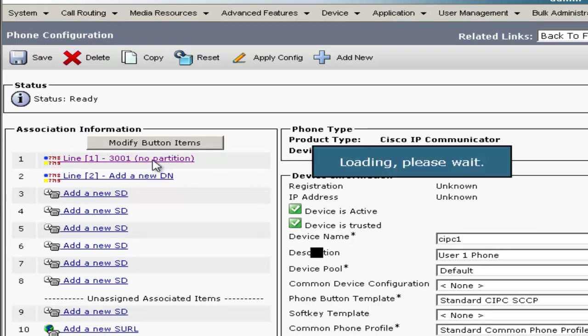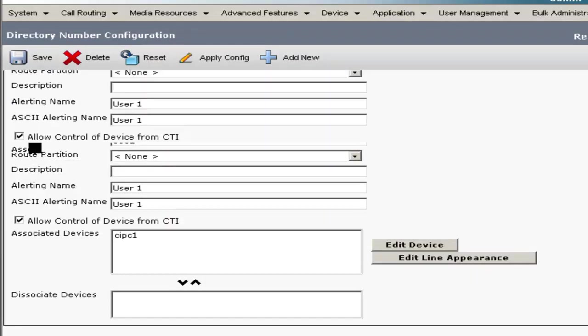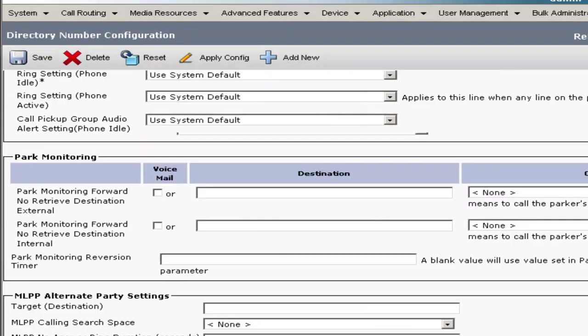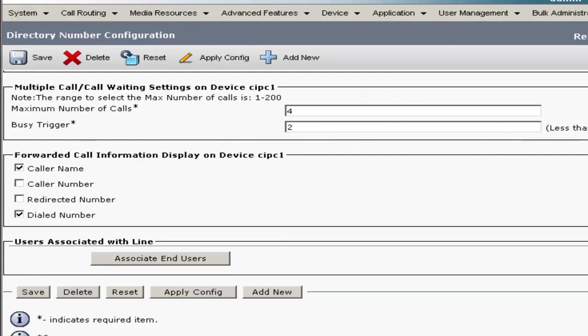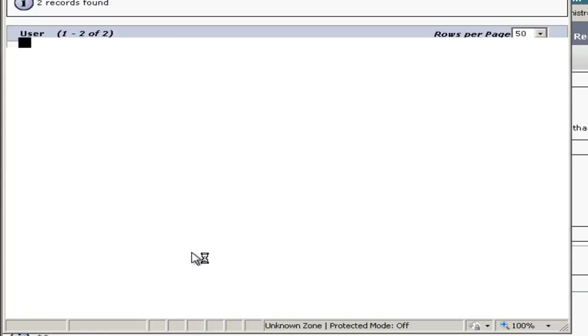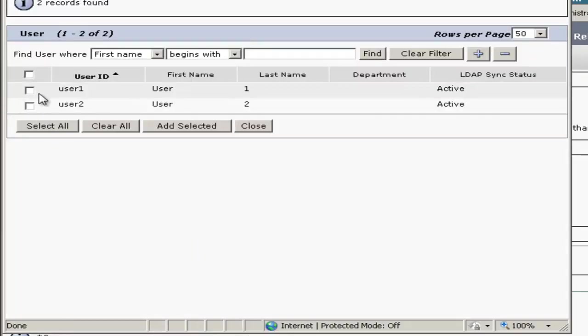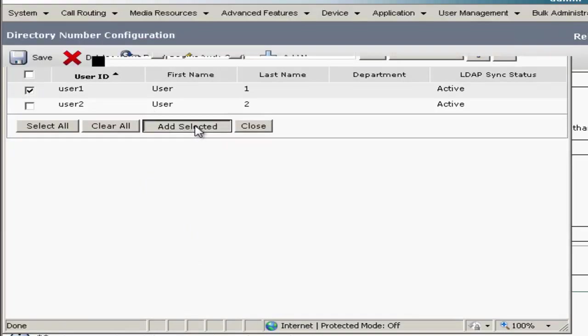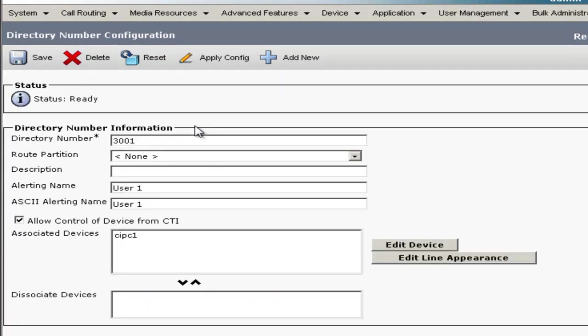And then the line number, which we have is 3001. Scroll down to the bottom to the Users Associated with this Line and click on Associated End Users. User 1 is associated here. We'll click Add Selected, then we'll click Save.